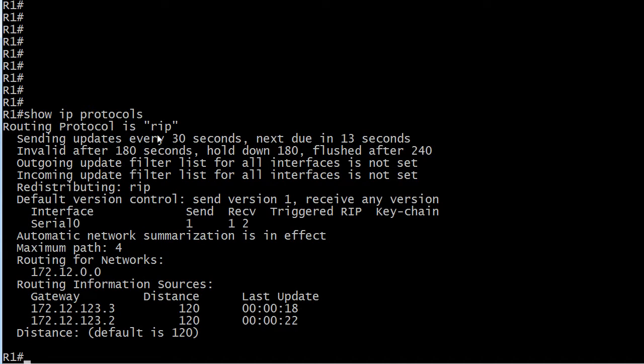And it's going to show you that you are indeed running RIP. And you see the default timers and this odd little default right here. By default, a RIP-enabled interface is going to send version 1 updates, but it's going to accept versions 1 and 2.